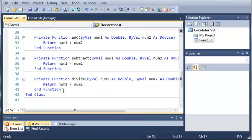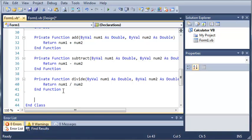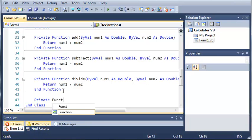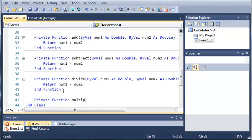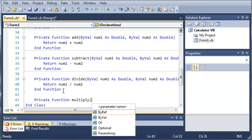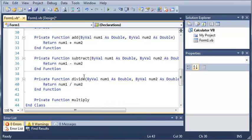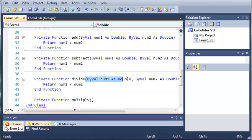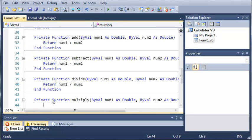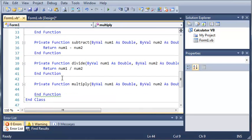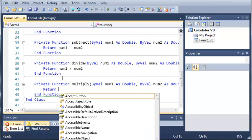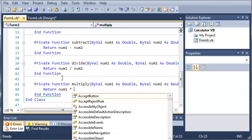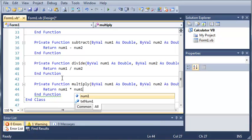Now we'll create this for multiply. So private function multiply, and then we're going to have the same arguments as up here. And we will just return num1 times num2.